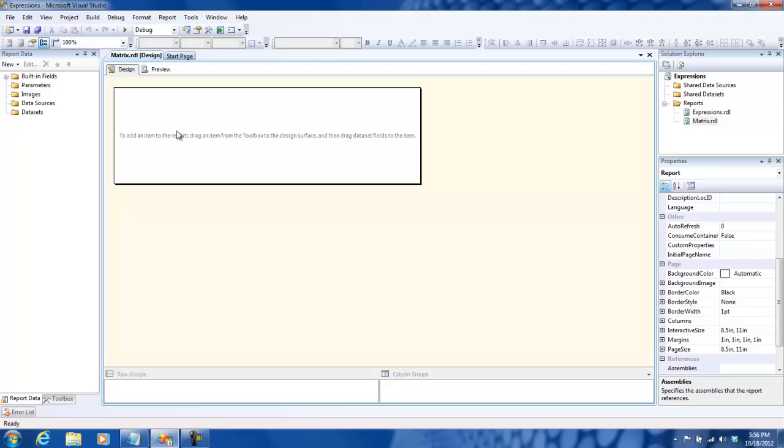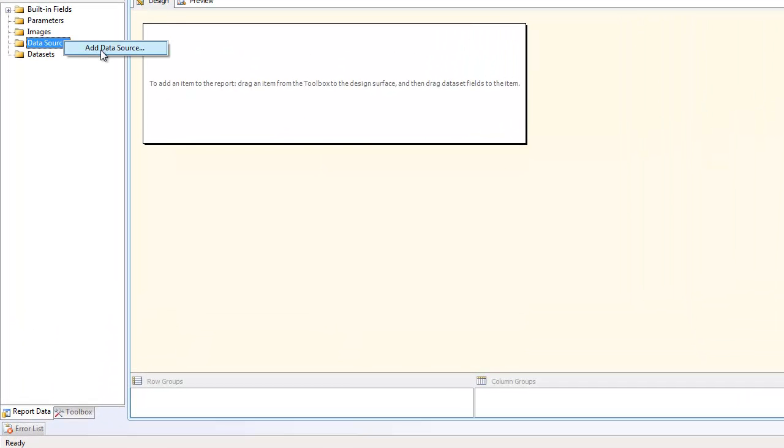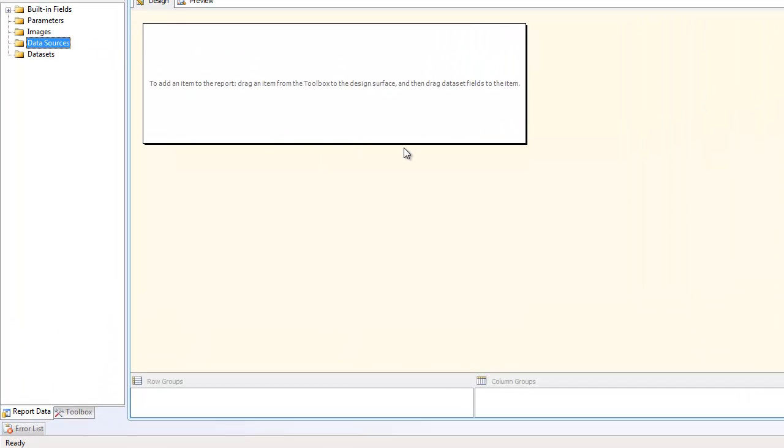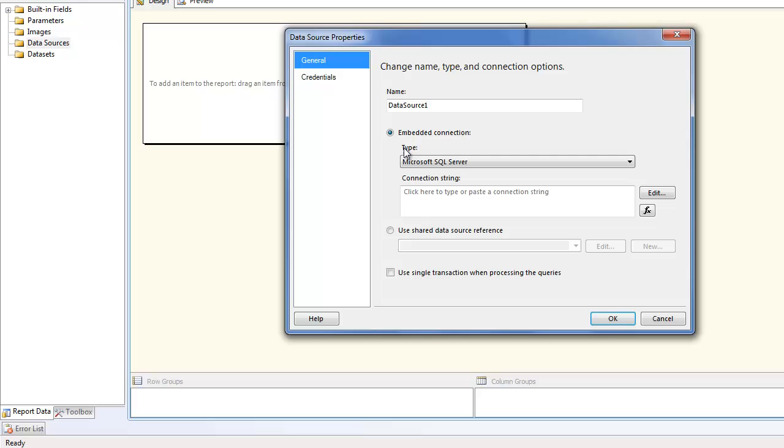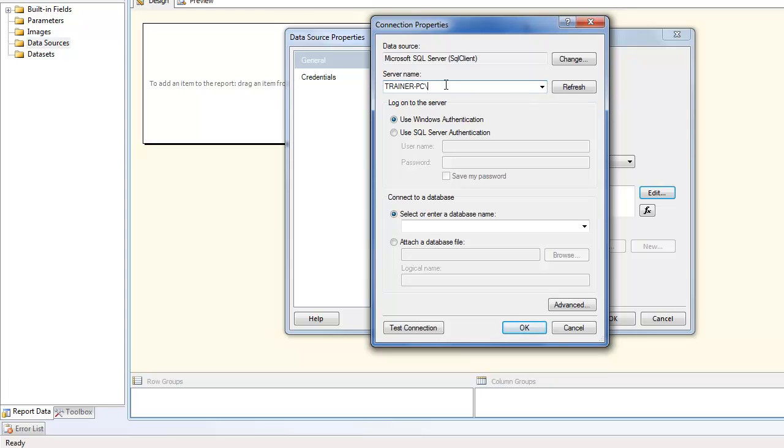Let me add some matrix related features. First of all, let me create a data source. We'll just connect to our typical Adventure Works database, so it's pretty simple. Let me create my connection string. I think my instance name is SRS Express, and let me connect to my Adventure Works database.